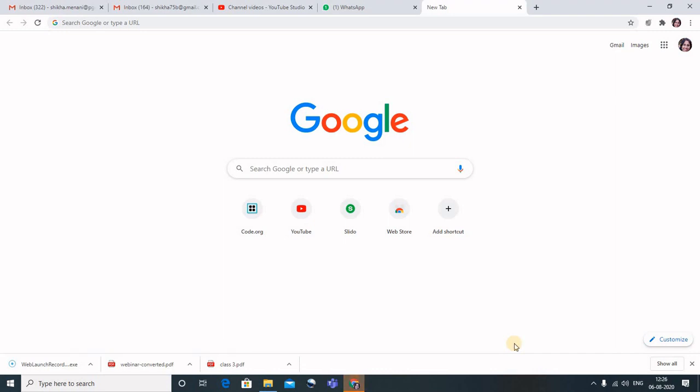Hello friends! In today's video we will talk about a very interesting recording software named Screencast-O-Matic. One issue with Free Cam is that you cannot record your face in it. So if you want to have a recording where you show your screen and your face, then Screencast-O-Matic comes very handy.